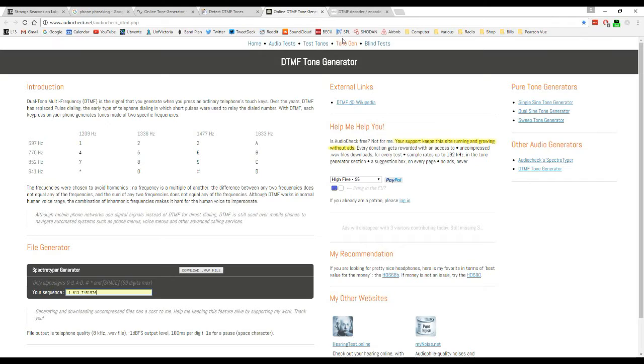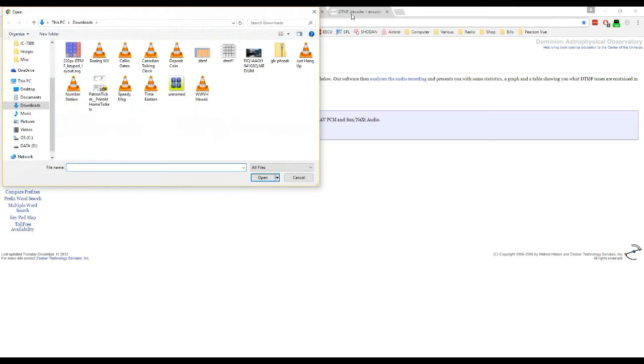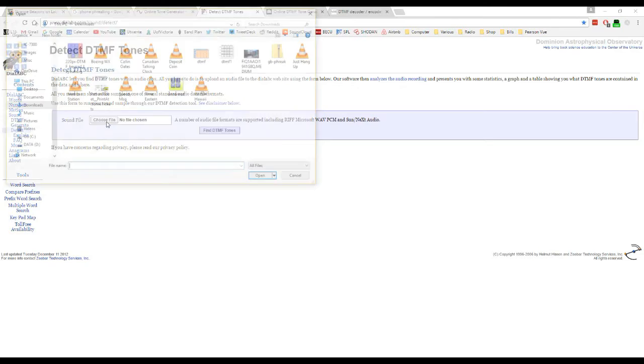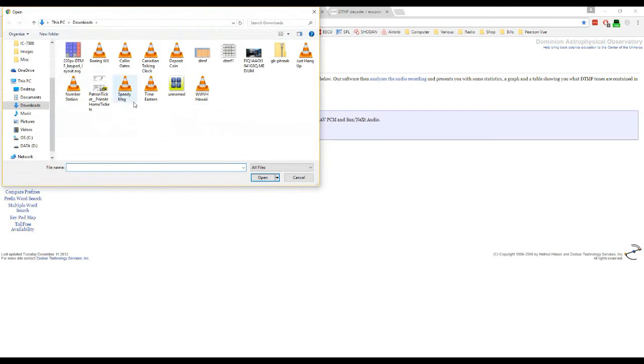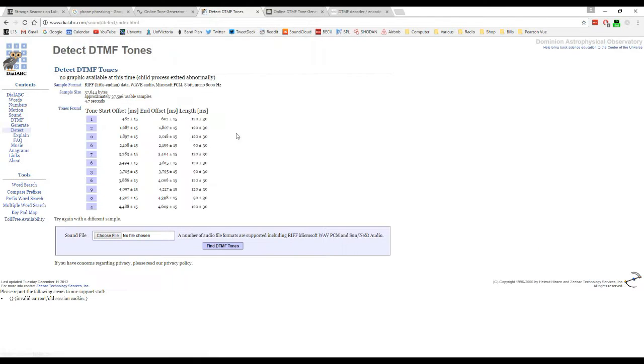The other one here is a Detect DTMF tones page. If you already have a WAV file generated from DTMF tones, you can come here and choose the file and upload it, and it will automatically decode it. For instance, I'll just do a quick one right here. You can click Find DTMF tones from the file, and it will show you all of them right here. I've just given away one of my files, but that's okay.